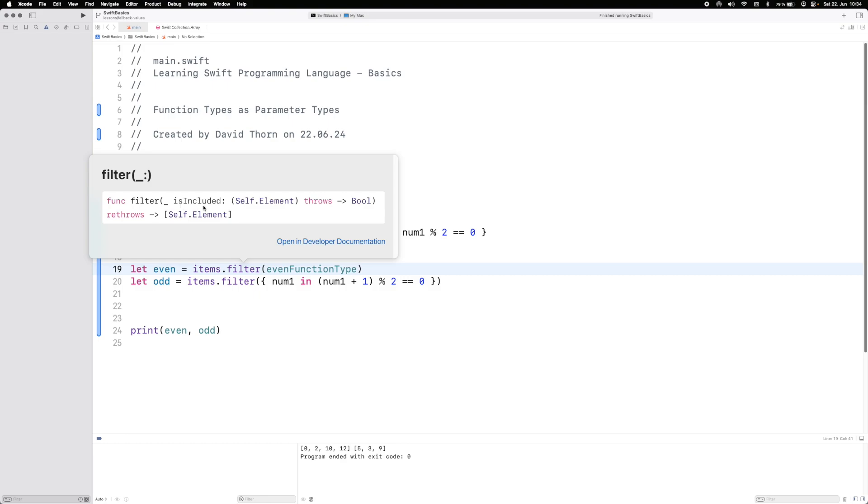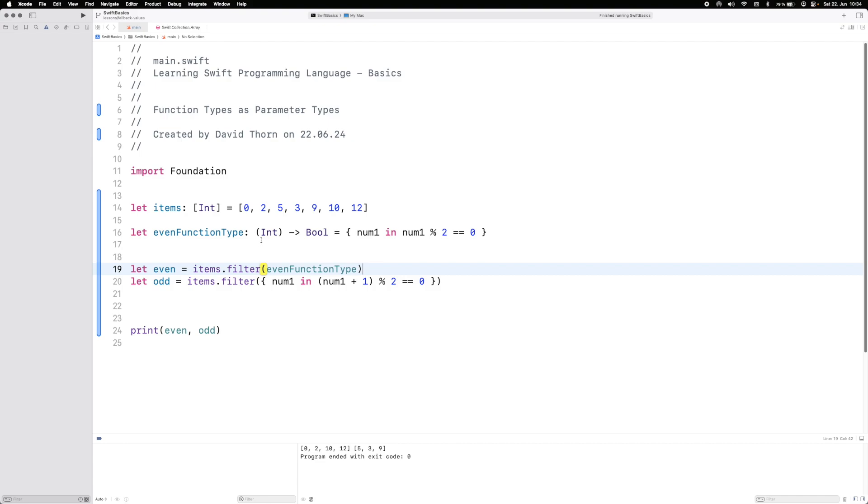It's saying, hey, give me a function that takes an integer and returns a boolean. Well, this signature of this function is the same, so we can pass this function type here, this variable with a function type and implementation, and we can pass it to this one function as an argument.